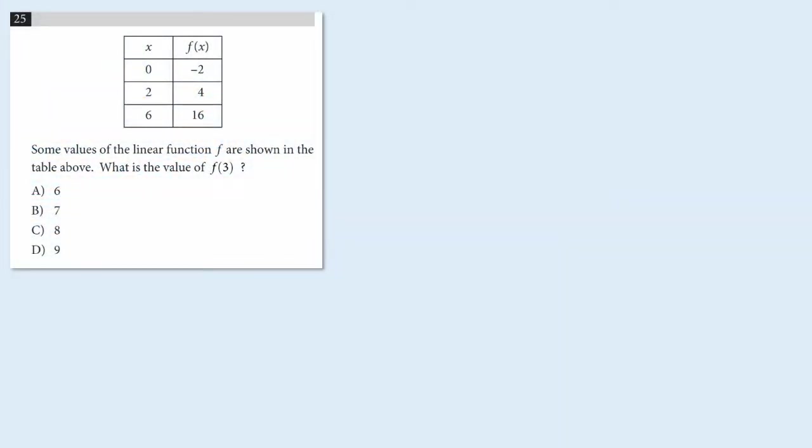This multiple choice problem comes from the College Board. It's from section four of the SAT test, which does allow calculators. And the question says, some values of the linear function f are shown in the table above. What's the value of f of three?